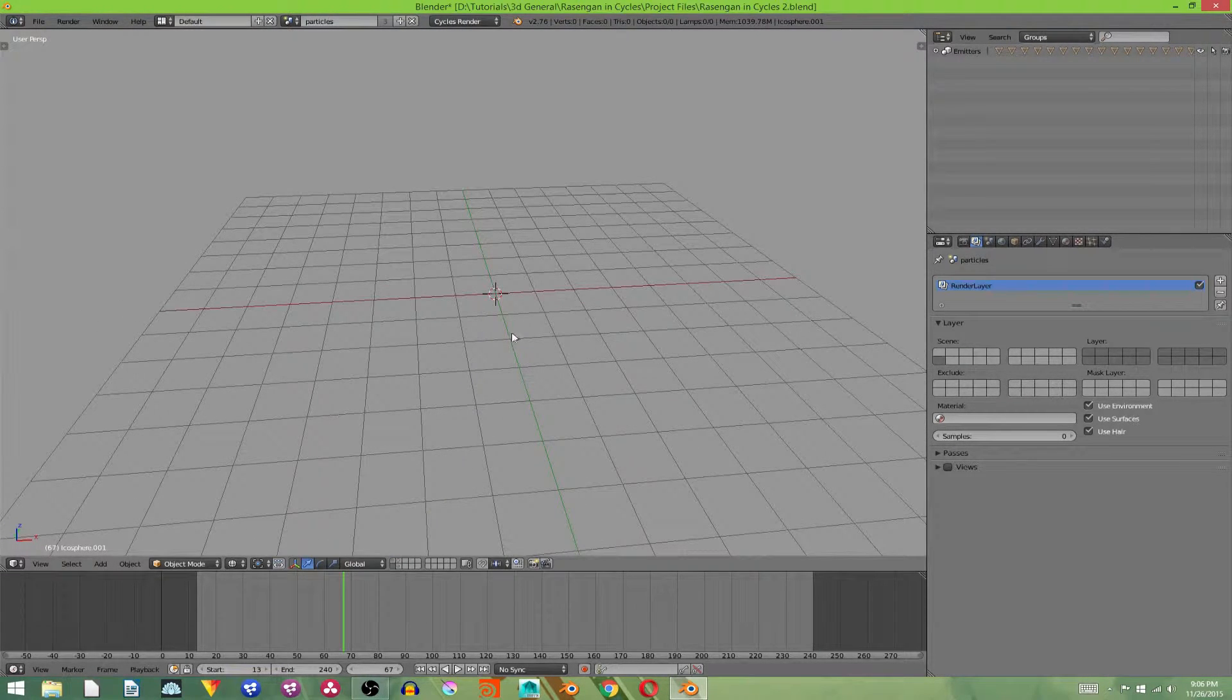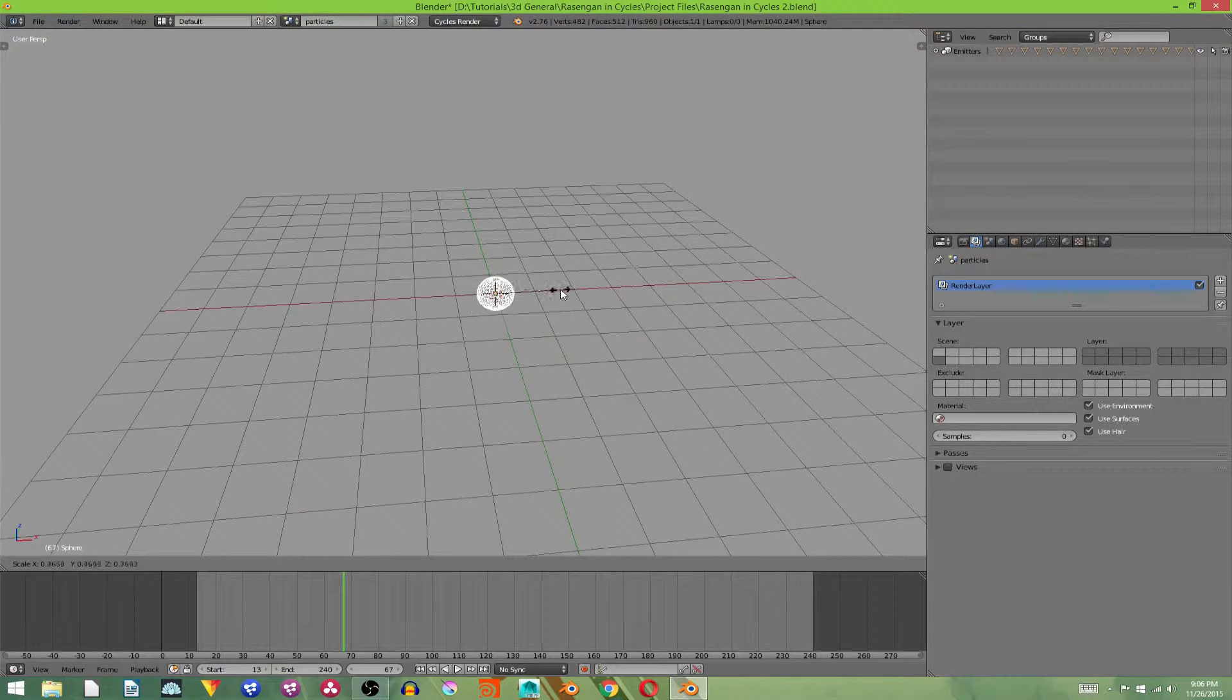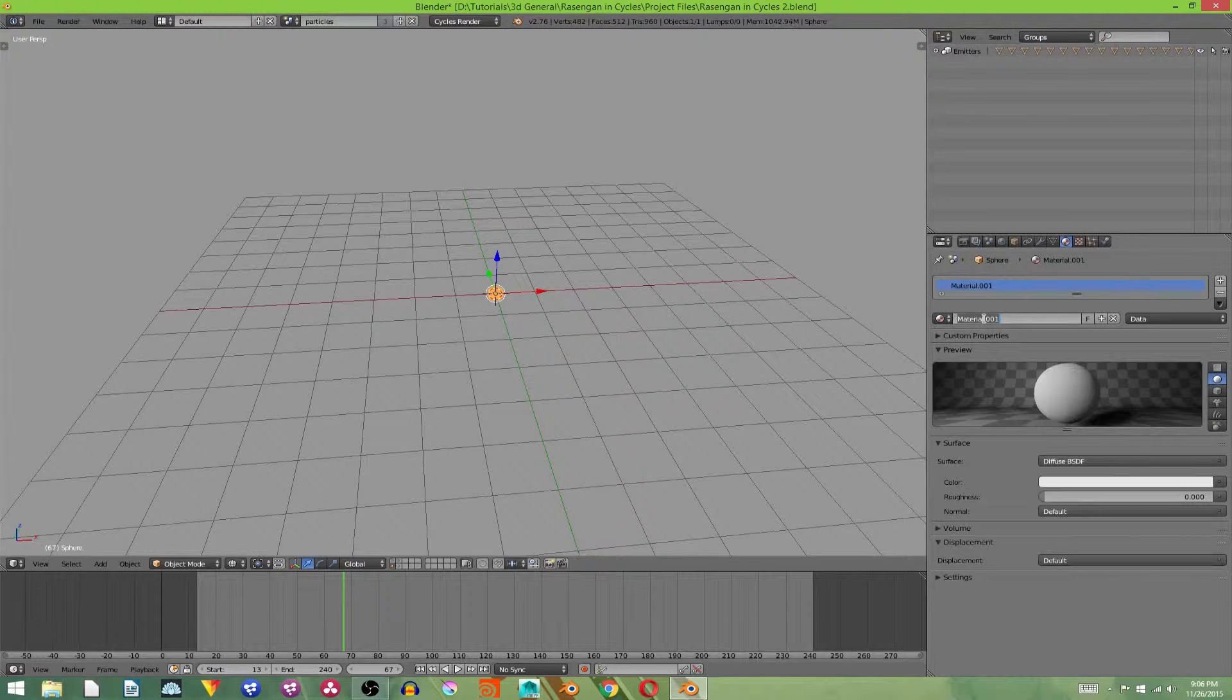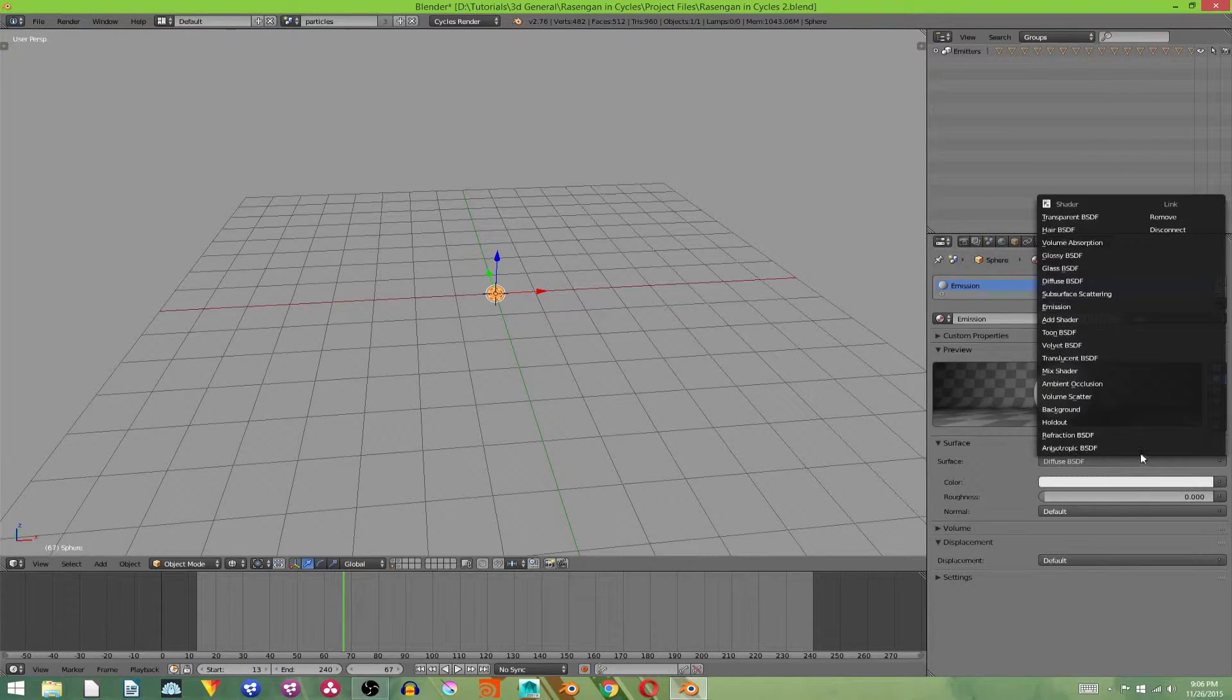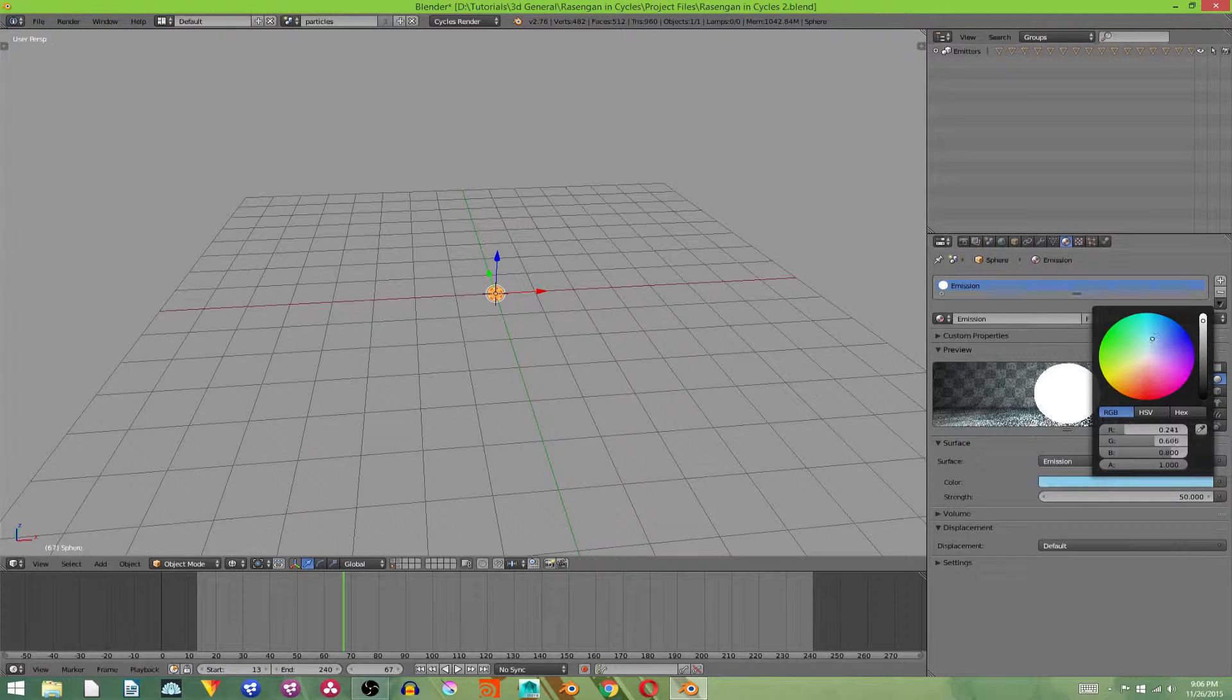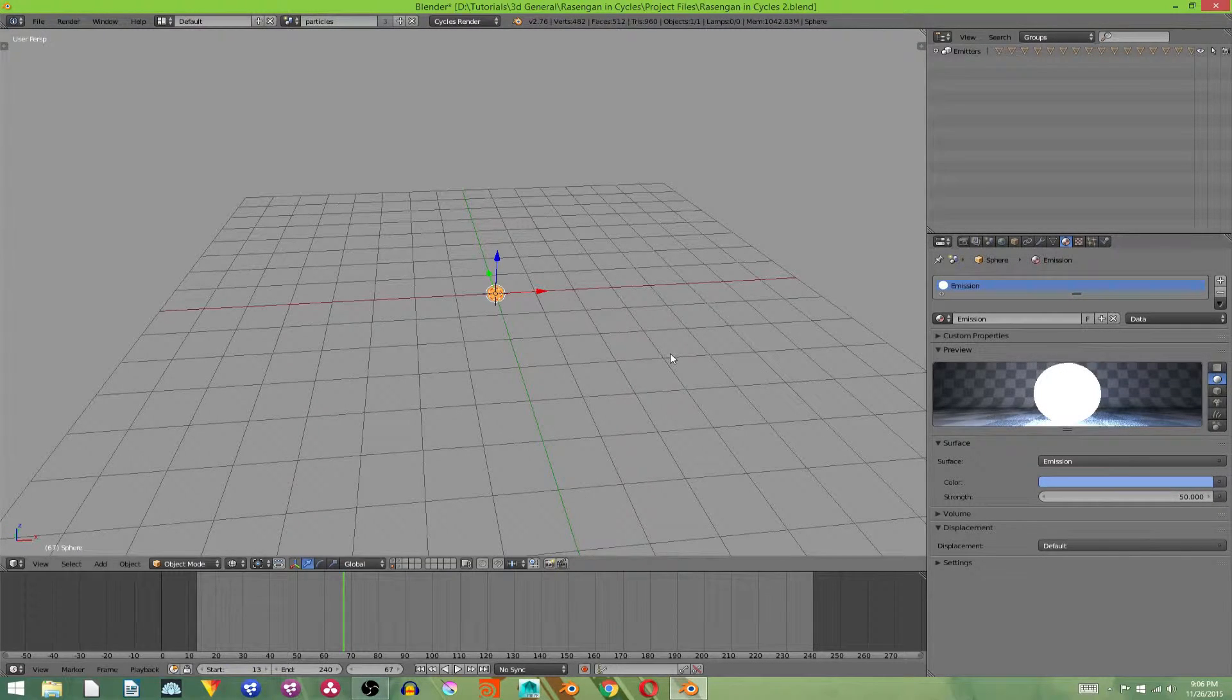But I'm going to go to a blank layer and add in a sphere. And to the sphere, I'm going to give an emission material. Just call it emission or white or something, and then give it an emission. Crank it up to 50, and give it a blue tint.